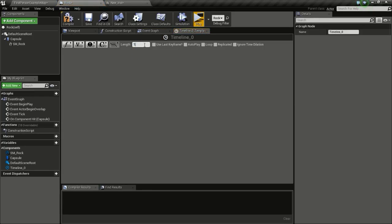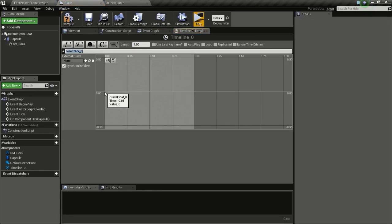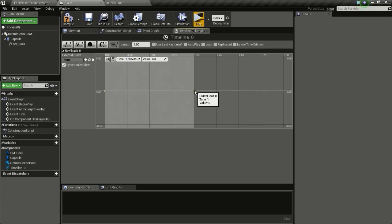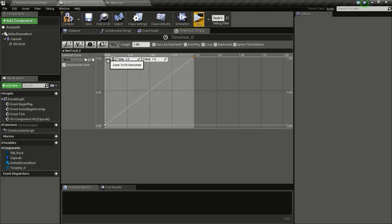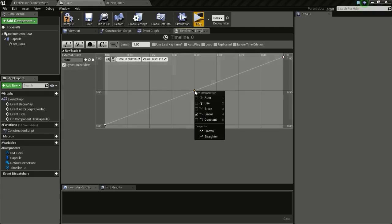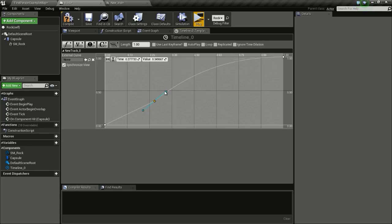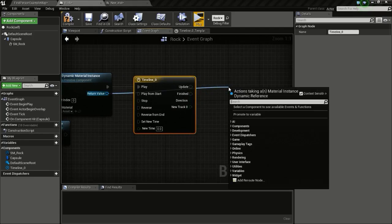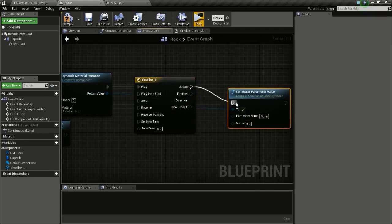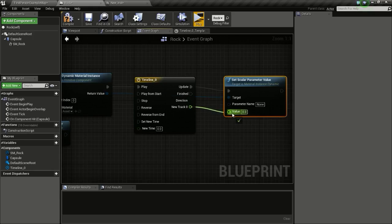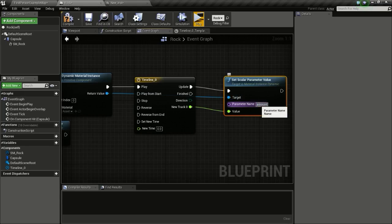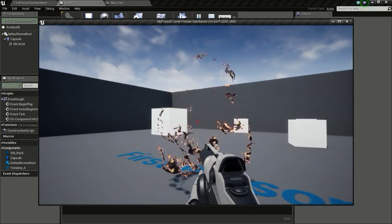Open the timeline, set the length to 1 second, add a float track, and Shift-click to add keyframes: at time 0 set value 0, at time 1 set value 1. Click auto-tangent to get a smooth curve. You can manipulate this curve to control how fast the disintegration happens. Connect the track output to Set Scalar Parameter Value, connect to Update, and set the parameter name to 'amount'. Test it — it's working.